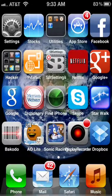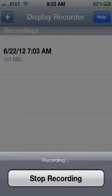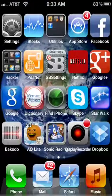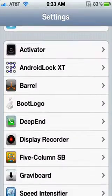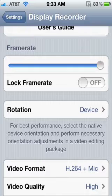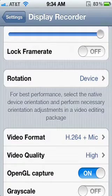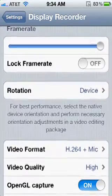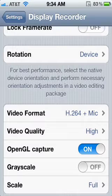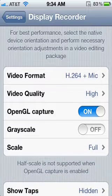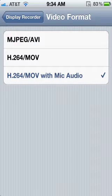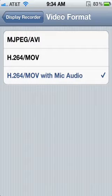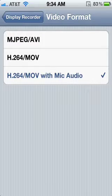To show you how to use Display Recorder — as you can see it's recording right now. These are the settings you should have if you want to do some game footage. Frame rate of course should be at the top. I wouldn't recommend lock frame rate, it just totally ruins the FPS. Rotation device you should pretty much forget. Video format should be h.264/MOV with mic audio if you want to do some live commentary, but if you just want it plain, this would do — though I would recommend this.